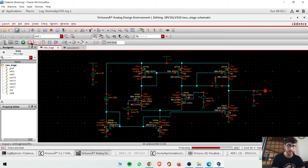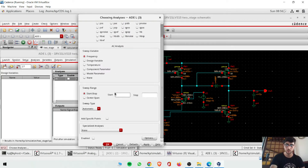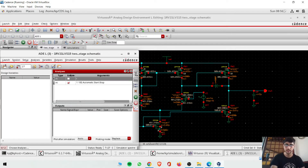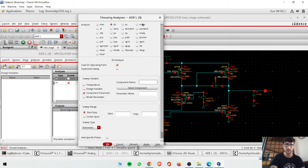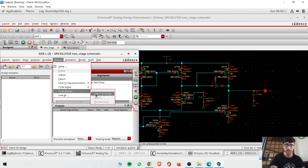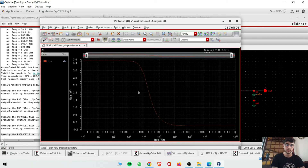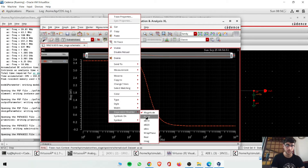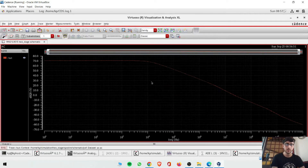Now save and do AC analysis. Sweep from DC to 10 gigahertz. Select the output node and run the simulation. Check if the gain is greater than 60 dB as per our design specification. Convert the output to dB scale. The gain comes to 70.9 dB, which is greater than 60 dB — the design requirement is achieved.